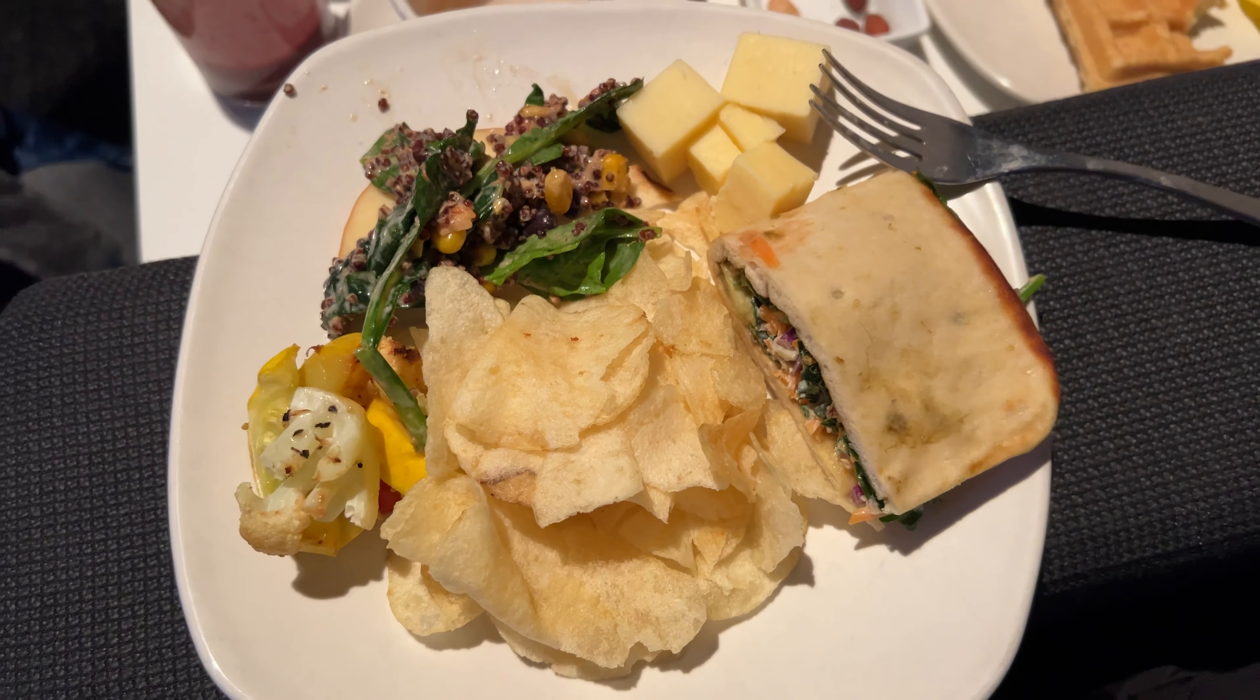Definitely worth it if you've got status or if you paid for it. It's definitely worth the stop, especially if you're here for a couple hours, you've got an international flight coming up. We've enjoyed our time here and we're super excited to go to Spain.